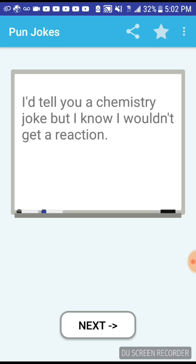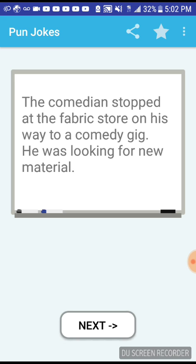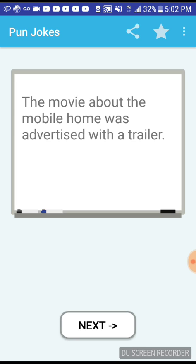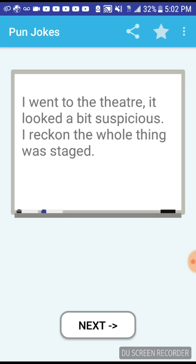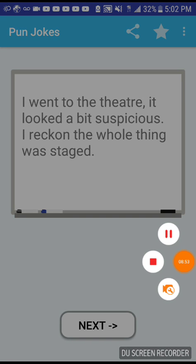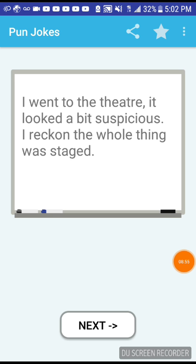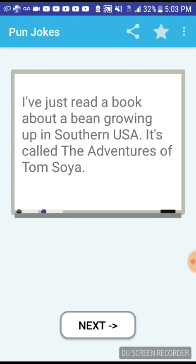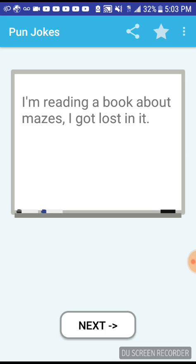I'll tell you a chemistry joke but I know I wouldn't get a reaction. A comedian stopped at the fabric store on his way to a comedy gig, he was looking for new material. The movie about the mobile home was advertised with a trailer. I went to the theater, it looked a bit suspicious, I reckon the whole thing was staged. I've just read a book about growing up in the southern USA, it's called The Adventures of Tom Sawyer. I'm reading a book about mazes, I got lost in it.